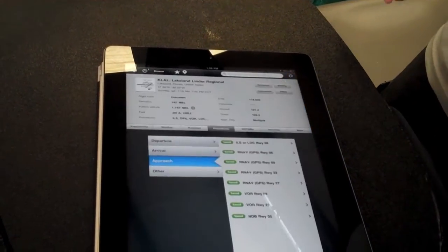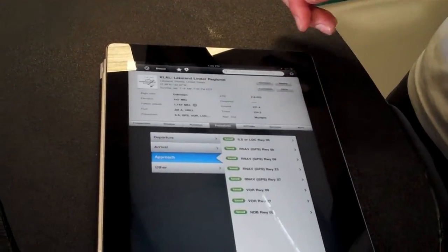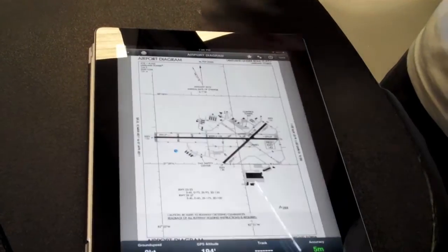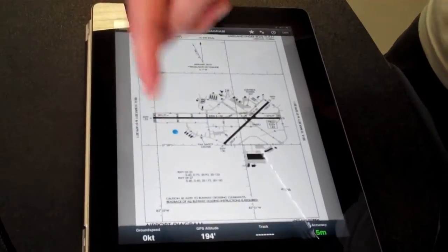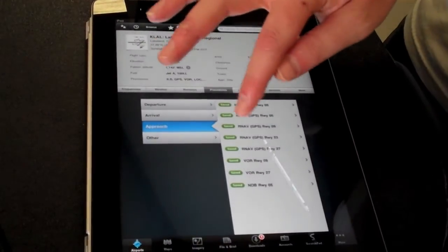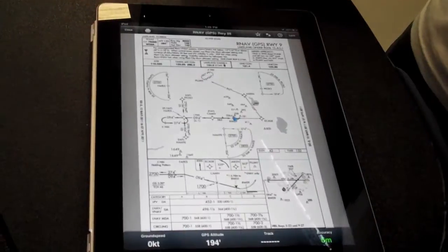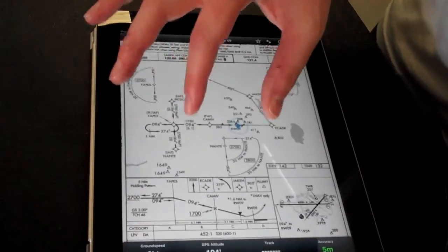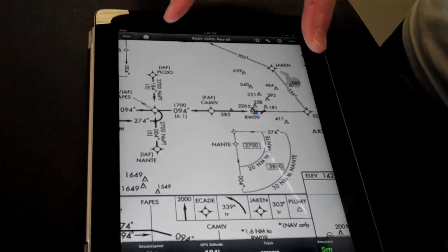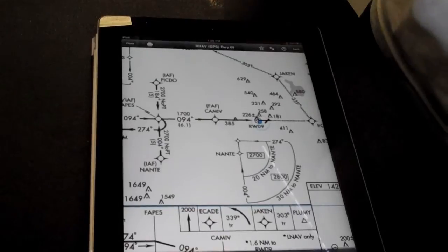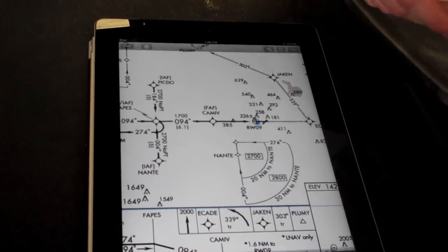We can also see our position on the taxiway diagrams now. As well as any of the approach plates here — so we can zoom in.